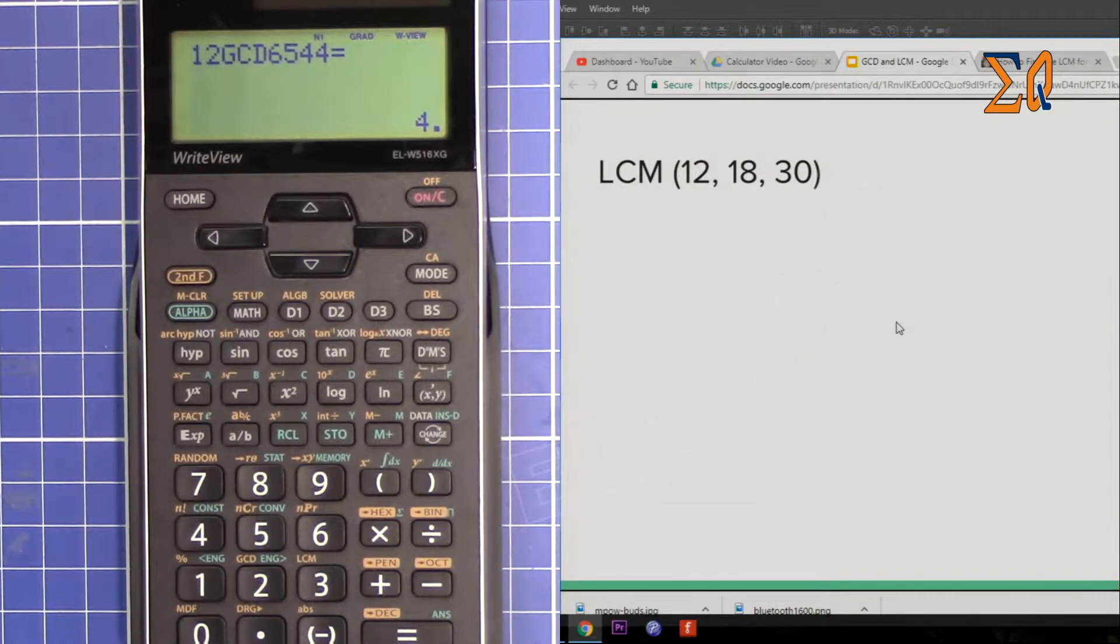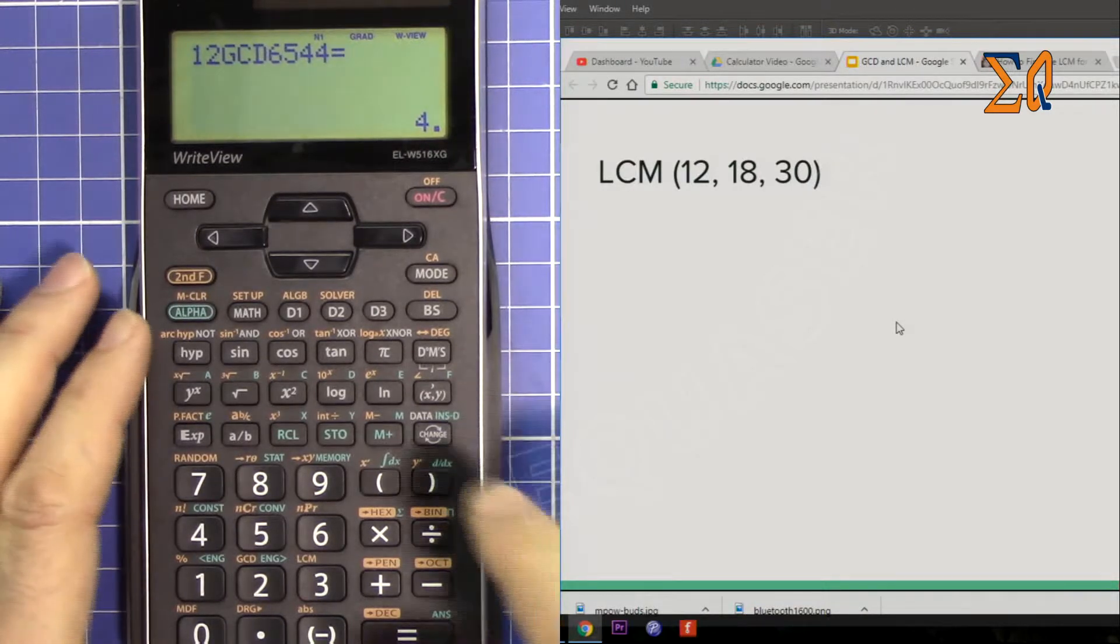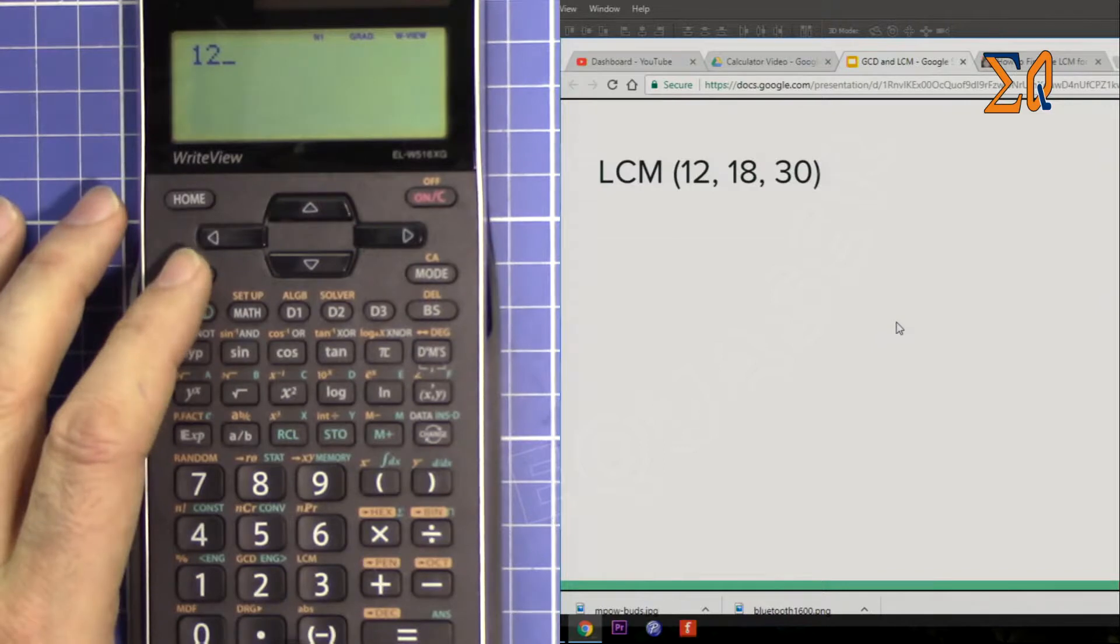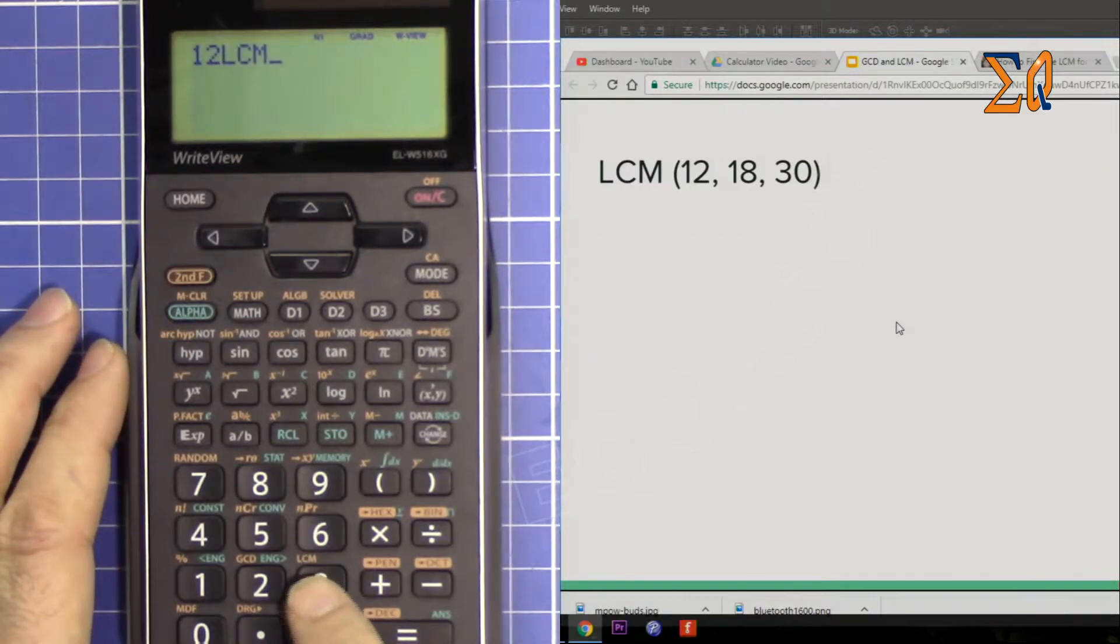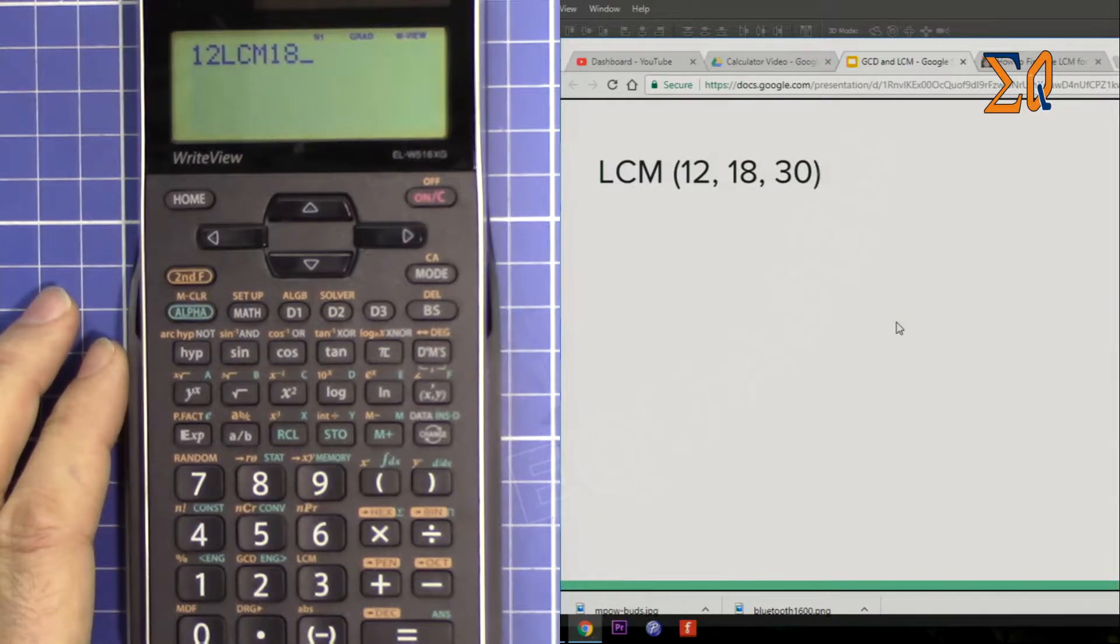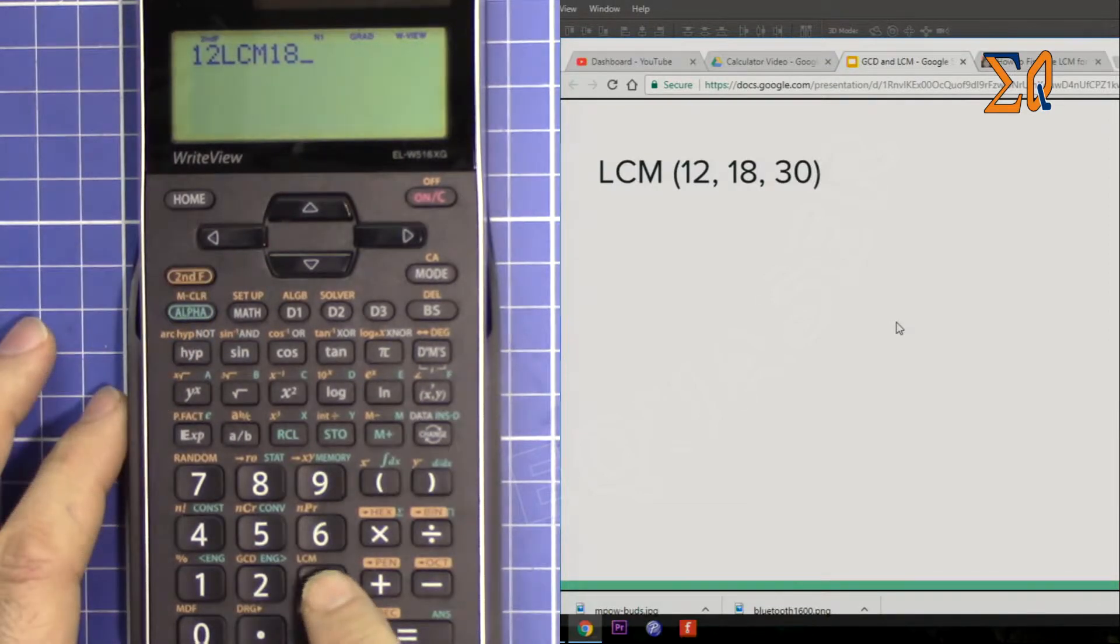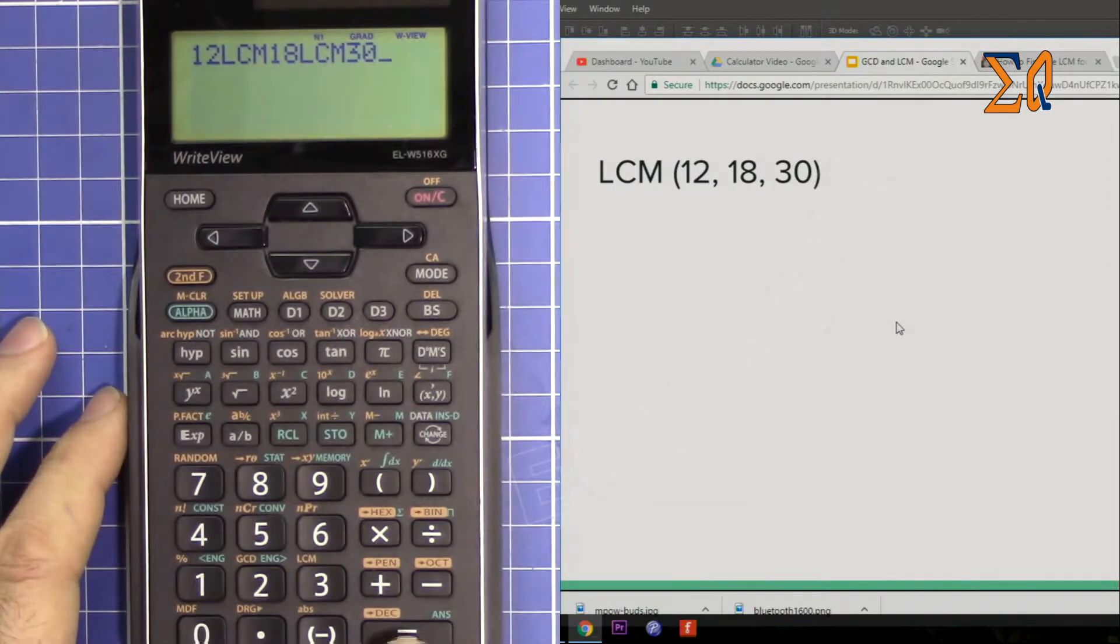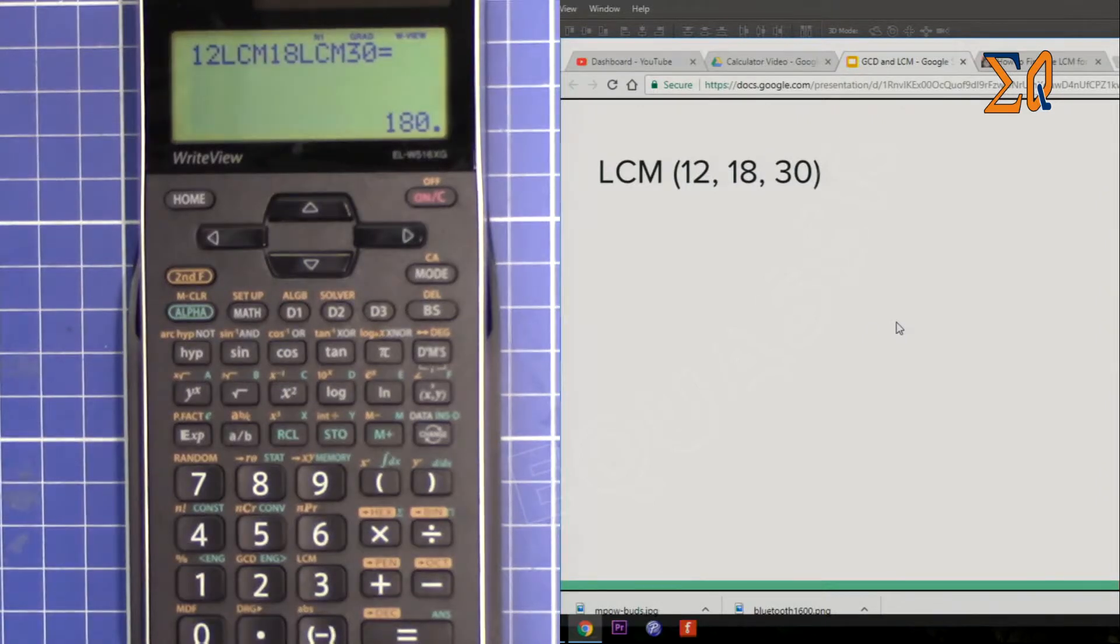Now let's do the least common multiple of these three numbers. The same way we can do 12, and then press second function LCM, 18, and then second function LCM, 30, and then plus, press equal sign. So that is the value, 180.